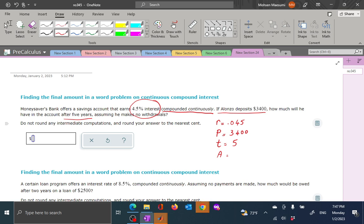The amount is calculated by the principal, 3400, times the exponential of r times t. This formula applies specifically when we are doing continuous compounding — that is the significant condition here.